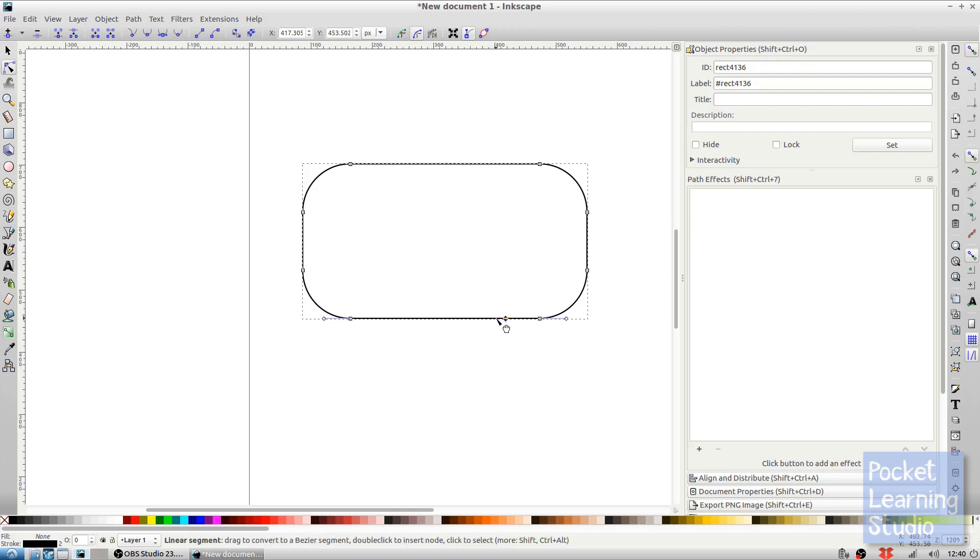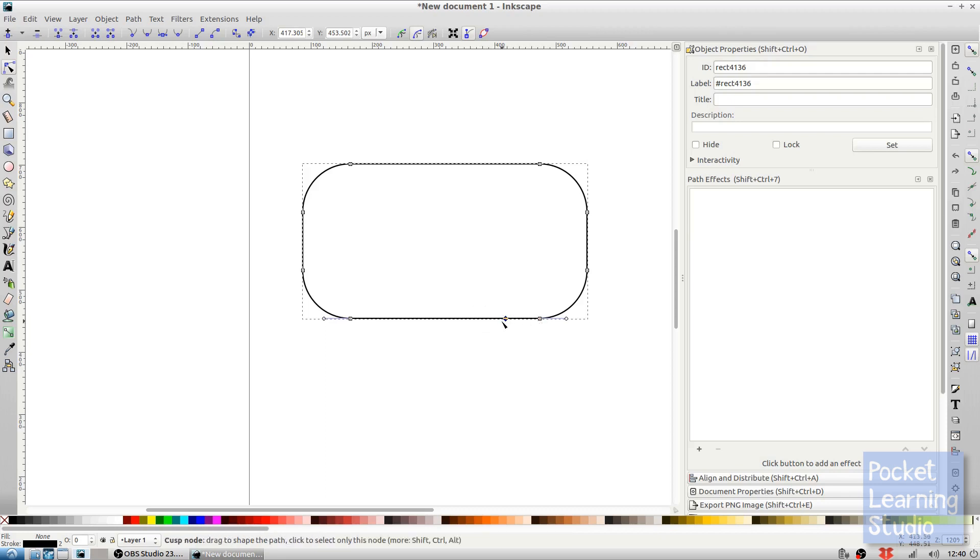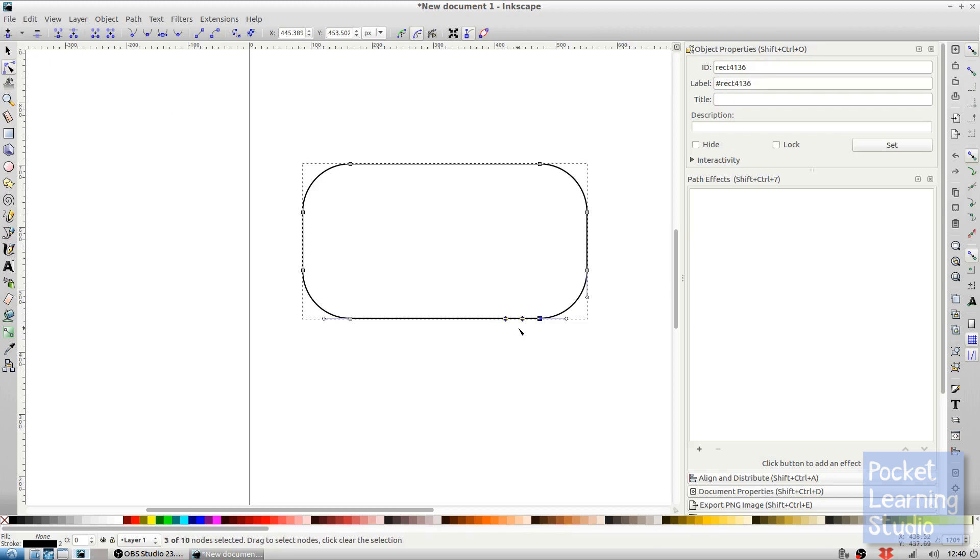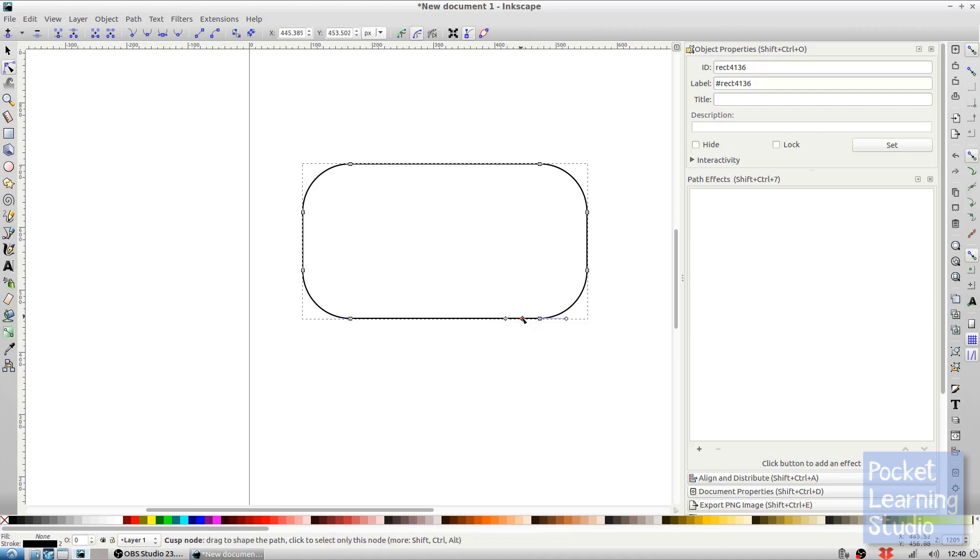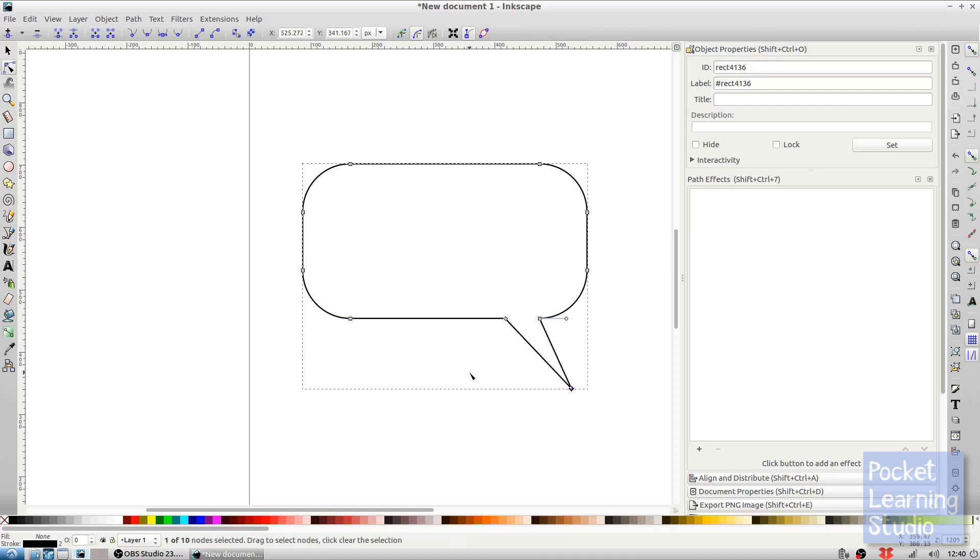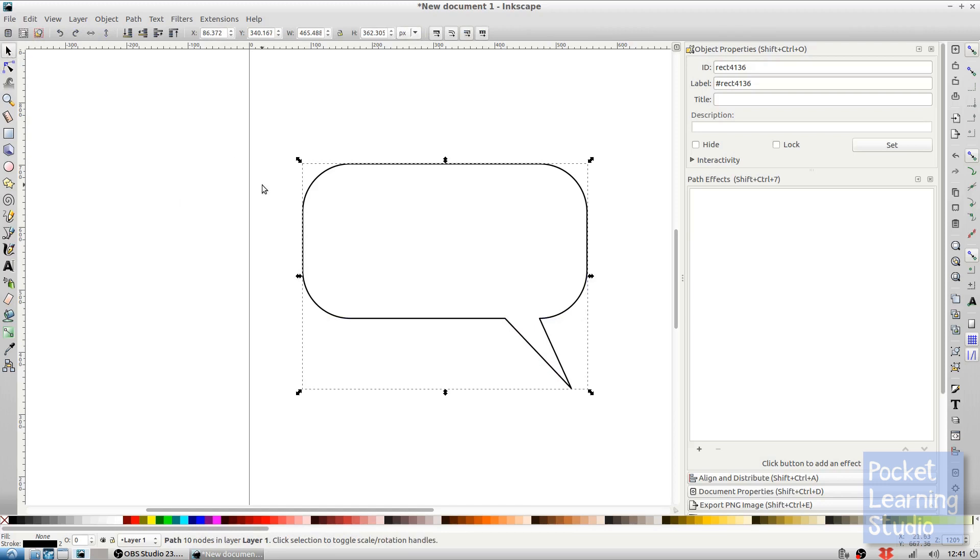This time we want to insert another node, but this time between this one and that one. So let's go ahead and do that and insert the node there. This time we click once to select that node and then click, hold down, and drag. And there we go, we have created our speech bubble.